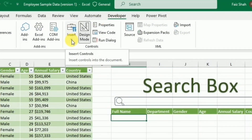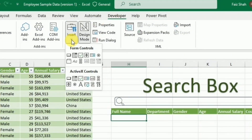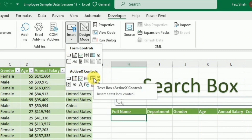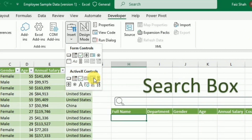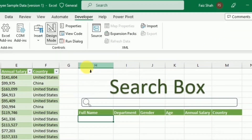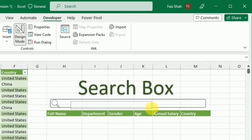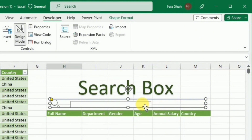In the Developer tab, I will click Insert. And here under the ActiveX Controls, I will select the Text Box. Then I will draw the text box inside the rectangular window that I have created.